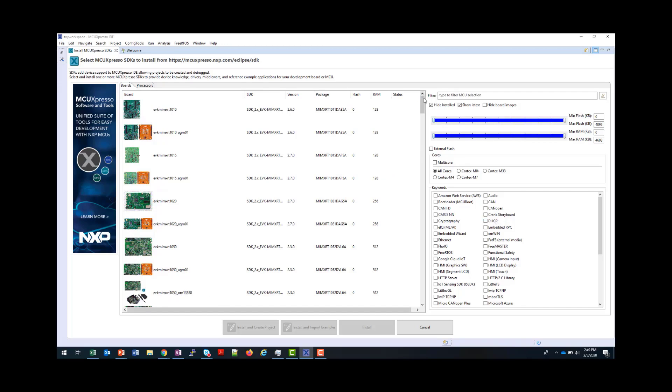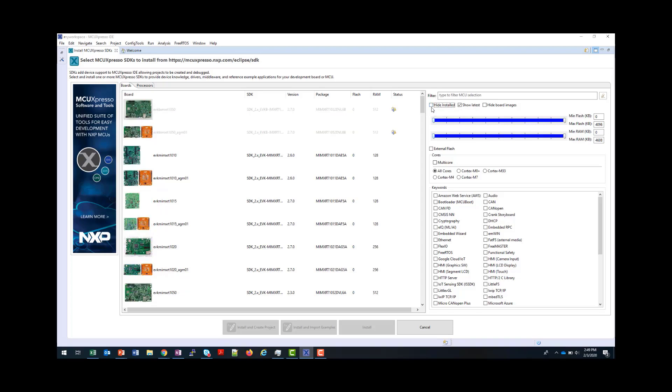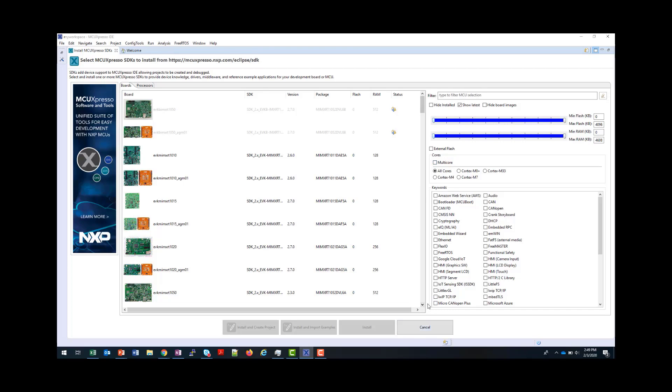If you have any already installed from an older version of the IDE, these will be hidden unless you uncheck this box. And those that are already installed will be greyed out here, but will still be affected by the search you apply. The search is to enable you to narrow down the available boards based on middleware that you may want, or the memory size, or the type of core.